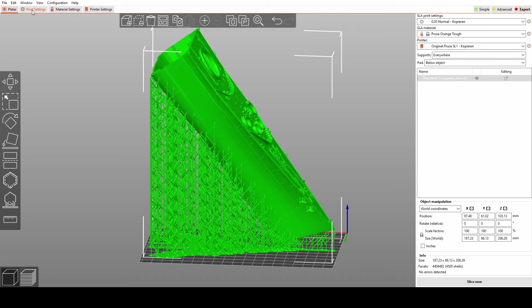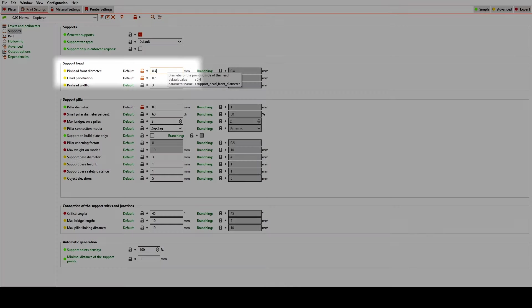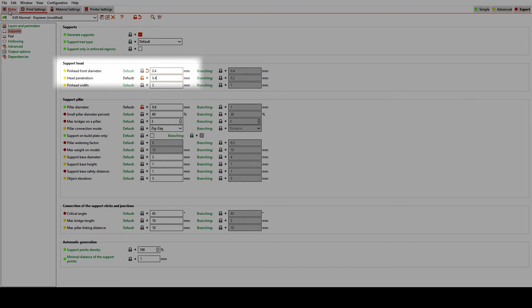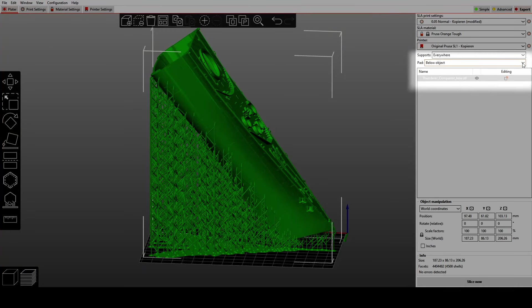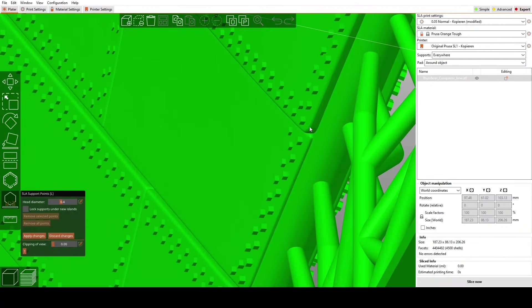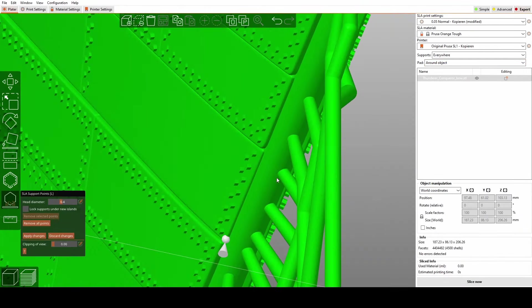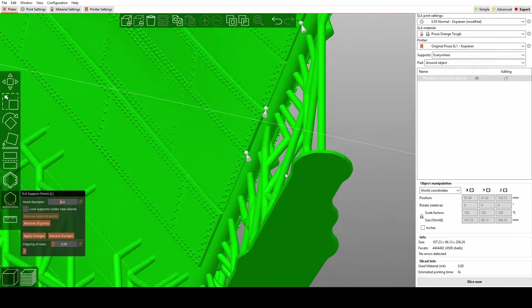But first, once again, we have to go to Print Settings, Supports, and to the pinhead front diameter and the head penetration, and dial it down a little bit. Then we have to change the settings for Pad from Below Object to Around Object. Now we are ready to manually add those smaller supports.